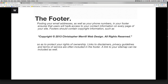Footers should have menus, if not a contact information form — basically anything to lead the user to either contact you or to find themselves throughout one of the pages.